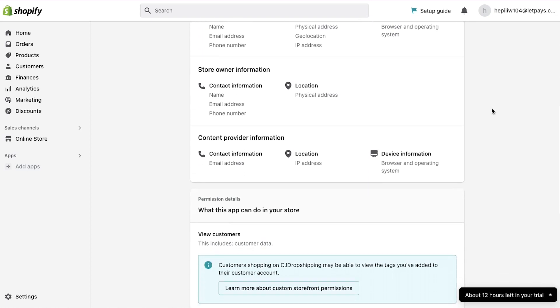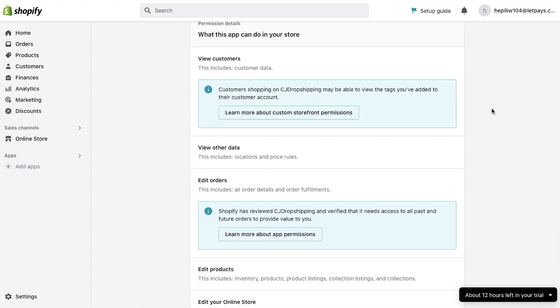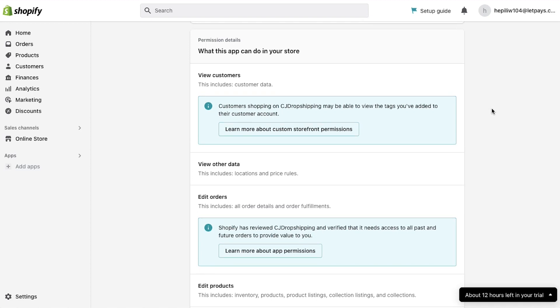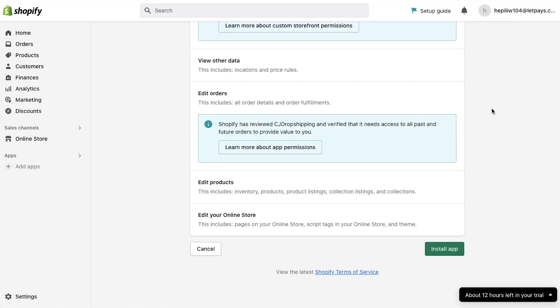Below you will see the permission details section. This app can view customers, view other data, edit orders, edit products and edit your online store. So if you're okay with all these accesses and permissions, then click on the install app button.